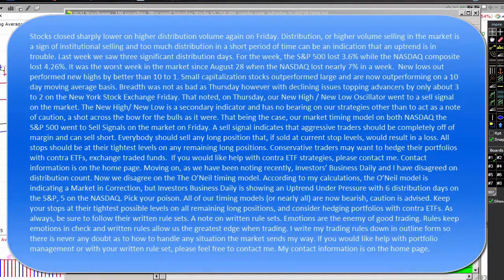Stocks closed sharply lower on higher distribution volume again on Friday. Distribution, or higher-volume selling in the market, is a sign of institutional selling, and too much distribution over a short period of time can be an indication that an uptrend is in trouble. Last week, we saw three significant distribution days. For the week, the S&P 500 lost 3.6%, while the NASDAQ composite lost 4.26%. It was the worst week in the market since August 28th when the NASDAQ lost nearly 7%. New lows outperformed new highs by better than 10 to 1.